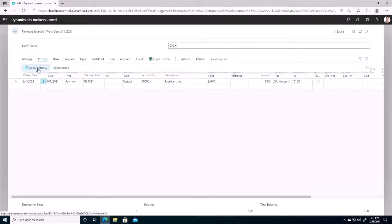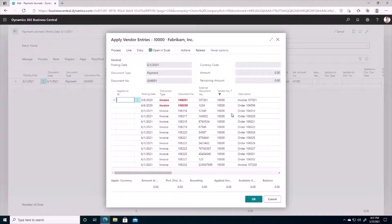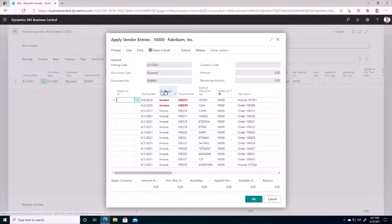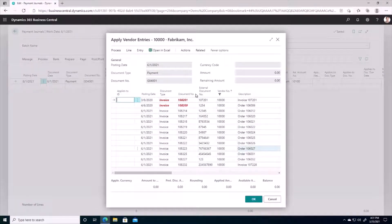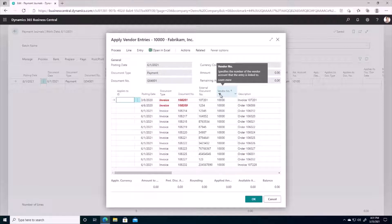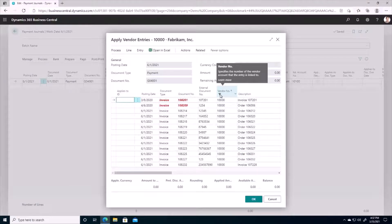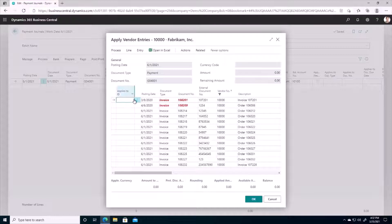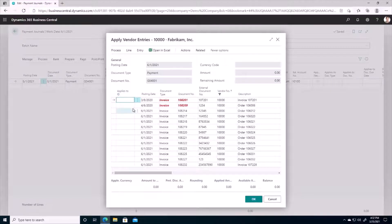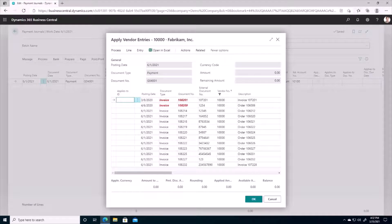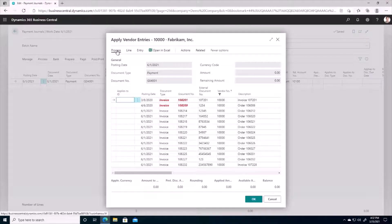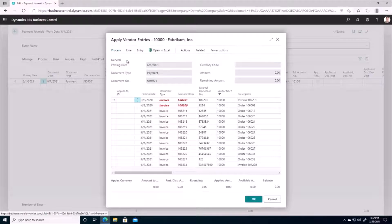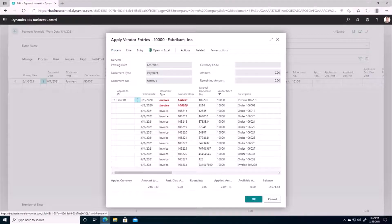I'm going to go to Process and Apply Entries and now we can see we're greeted with all of those invoices in the system that we saw earlier, but this is now filtered only for vendor number 10,000 as we can see by this little filtering sign here. Okay, and so if I want to choose which invoices I want to pay with my payment, I can go to Process now and set my Applies to ID.